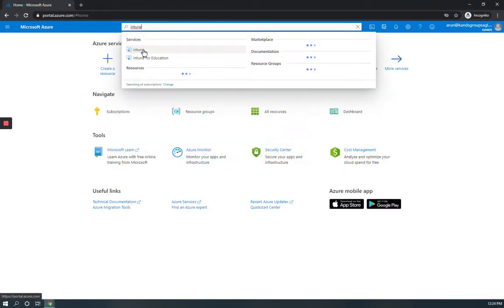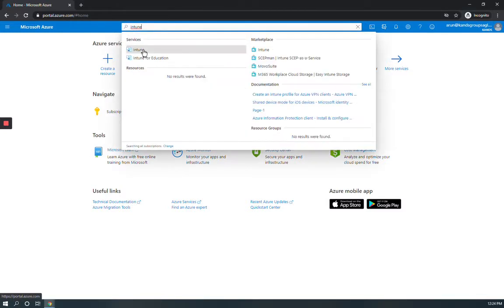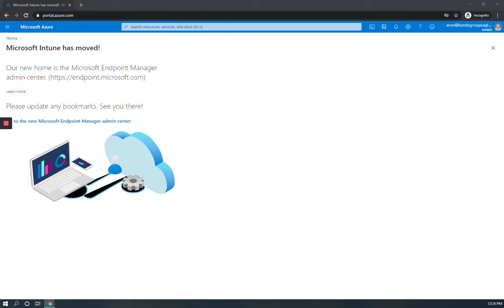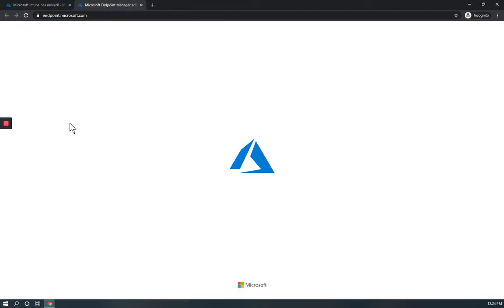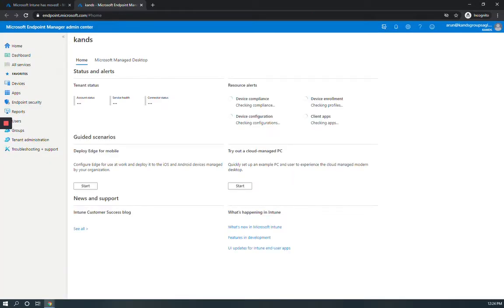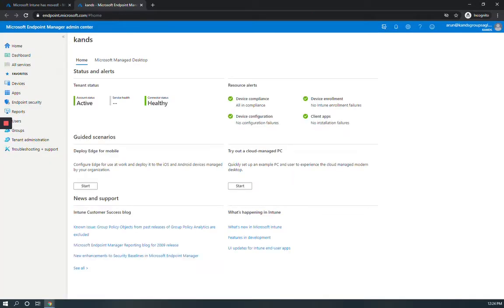You can search and select Intune. You will see Microsoft Intune has moved to a new URL for accessing the endpoint. Go to endpoint.microsoft.com, click on that, then click on Devices and then Configuration Profile.